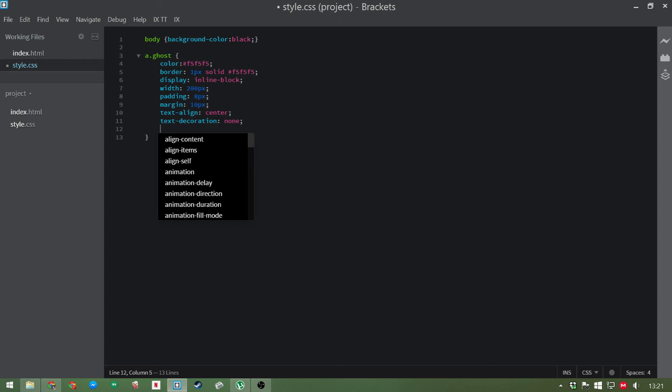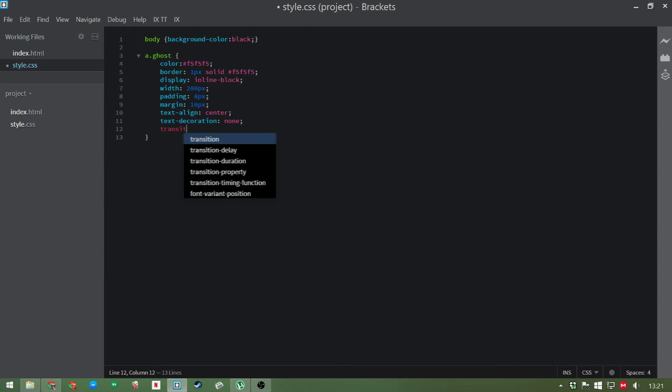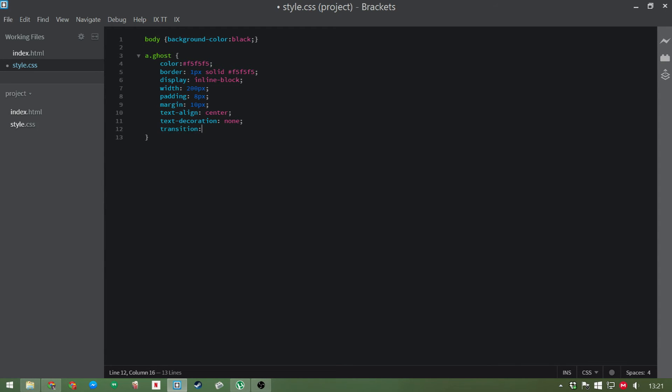Now it's time for the animations that we get here. So we're going to add the transition tag. We're going to do a transition and the only things we're going to change here are the color. And we're going to do 0.3 seconds. You can change this amount to anything you like obviously. Ease out.